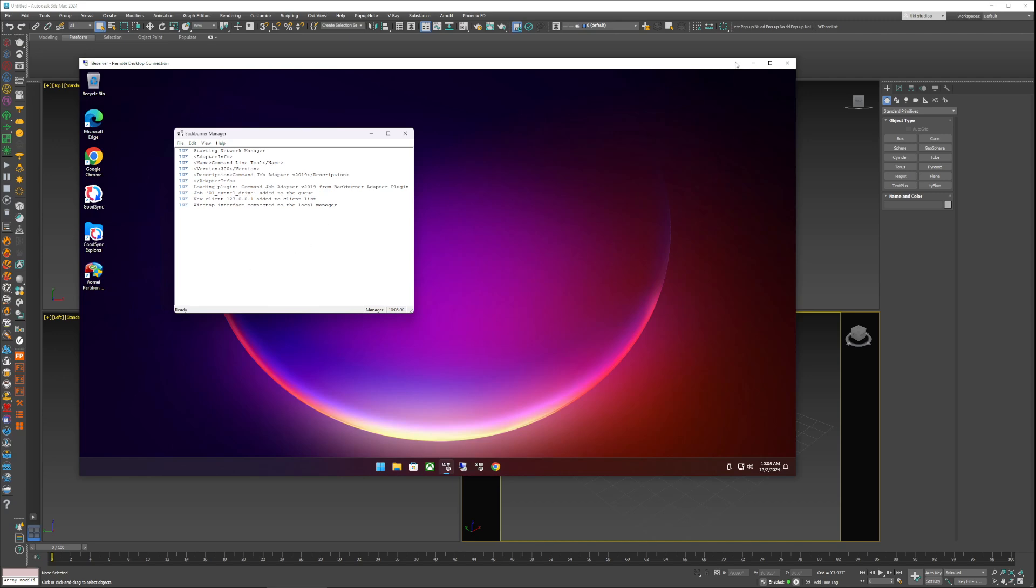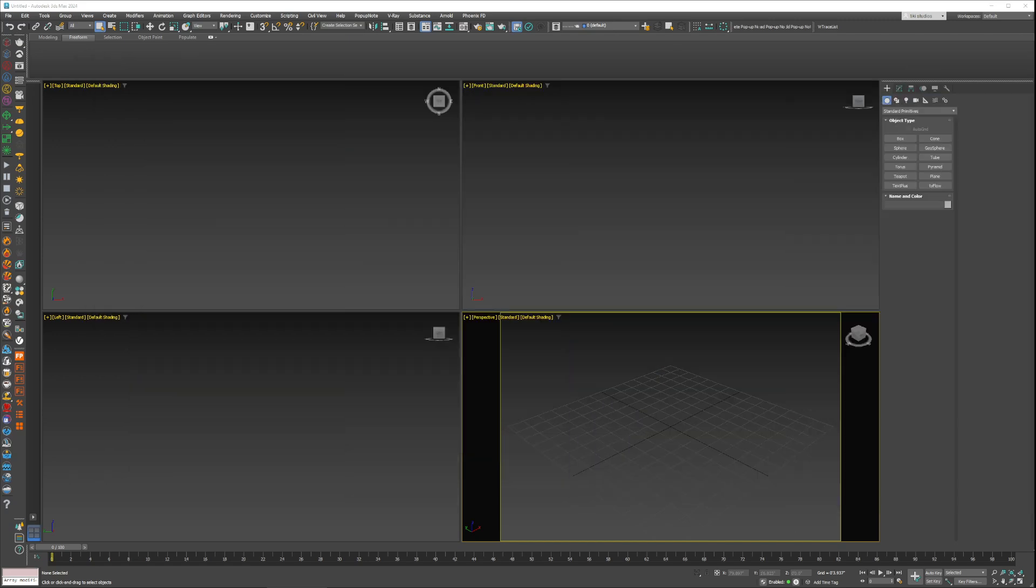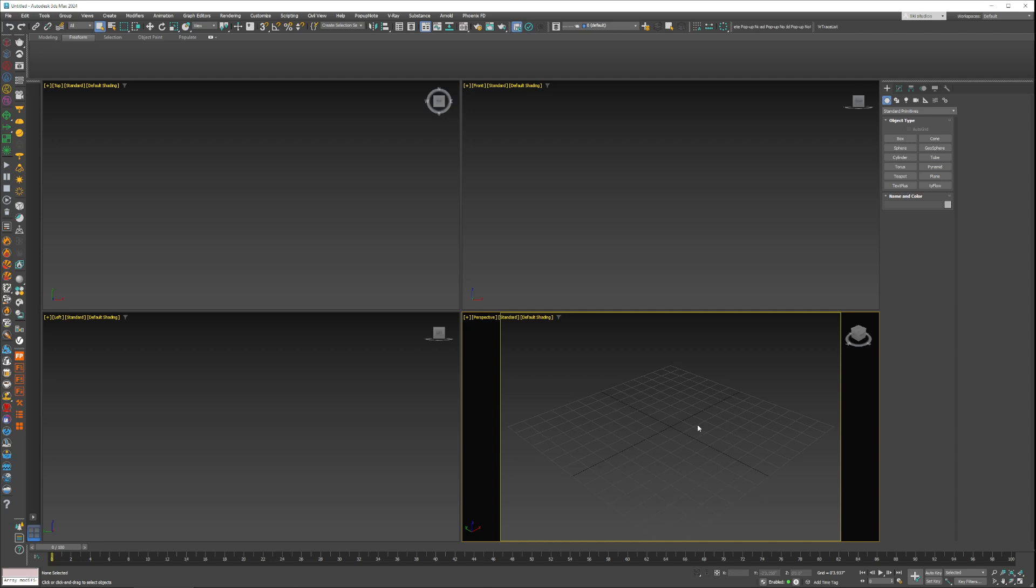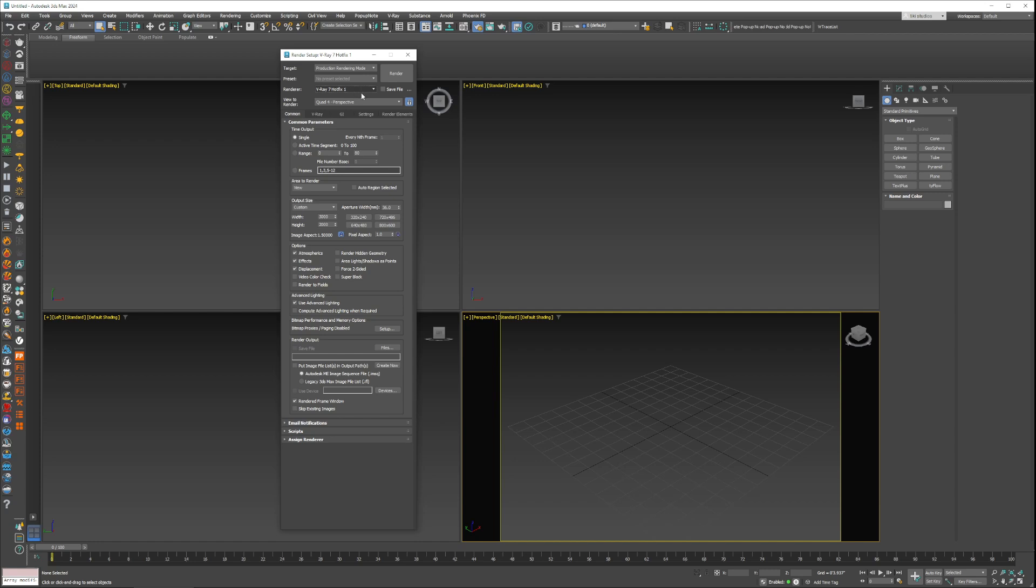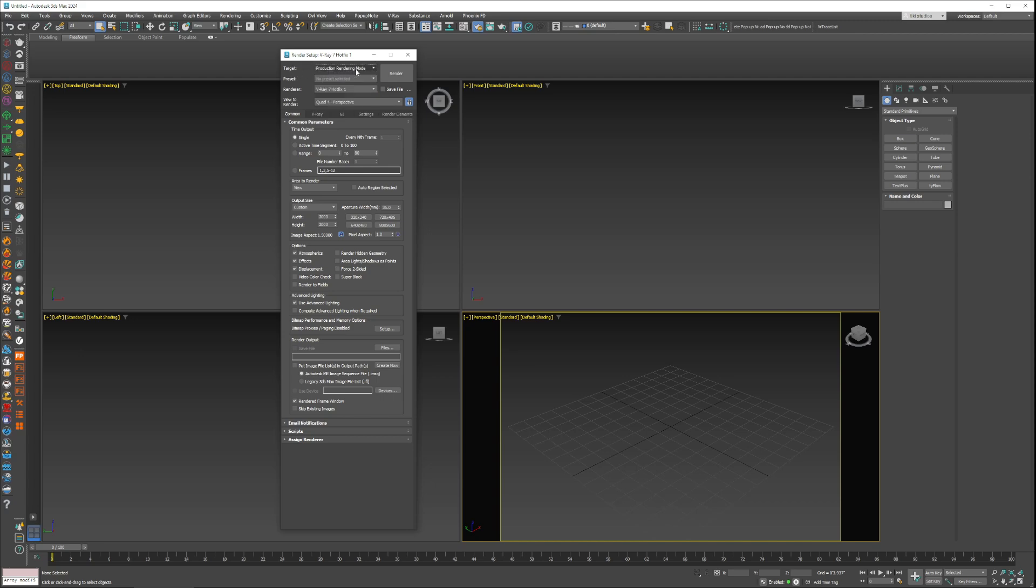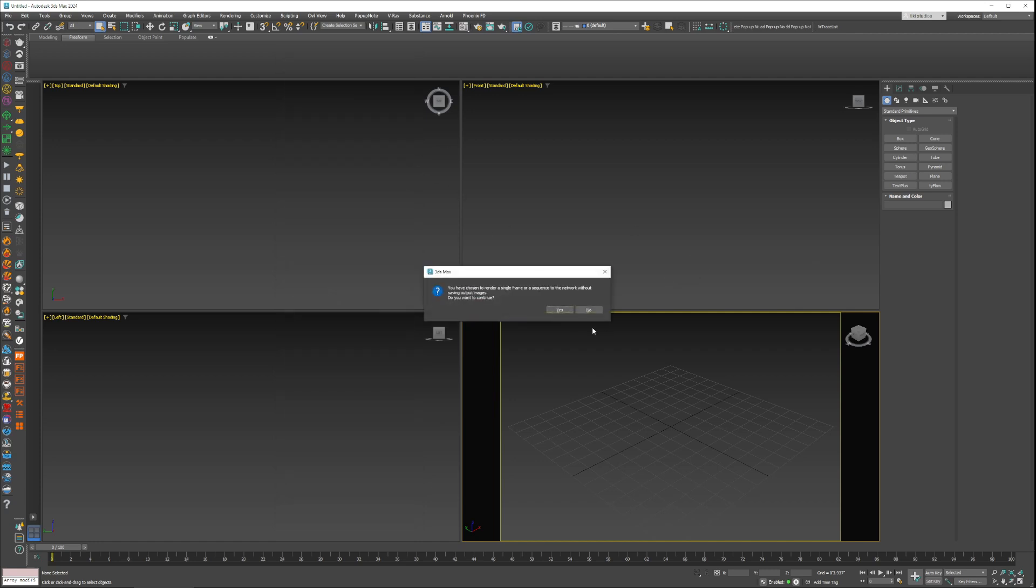Now let's say you are working on your project and you're ready to send it to the farm. In 3D Studio Max all you have to do is click this little button right here. For the target, where it says Production Render Mode, you click Submit to Network Rendering and then this little guy will come up.